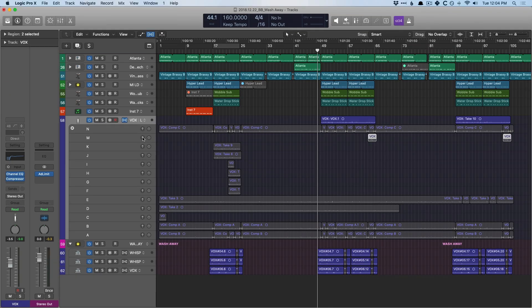We can even promote this particular take to the top level. Again, I'm not going to dig too much into track alternatives, but that's another option for kind of unpacking everything you have in a take folder. So I hope you can see there is so much versatility in take folders in Logic. Quick swipe comping is such an easy process. We're able to just quickly pick the different pieces of different takes that we love and create our ultimate take.